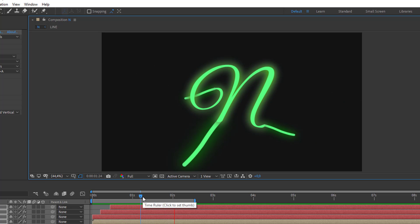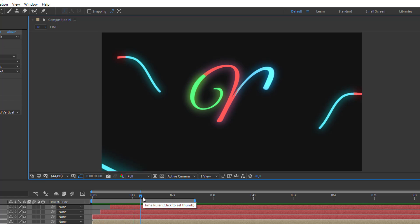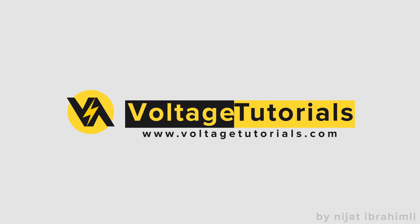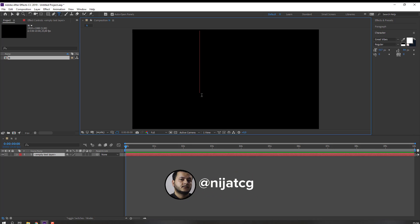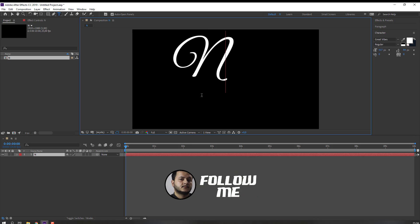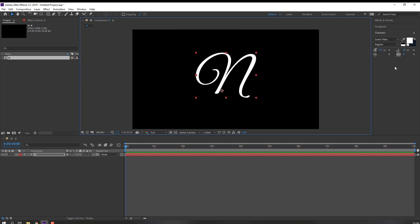Hi guys, welcome to my new tutorial. In this tutorial I'm gonna show how to make this text animation with After Effects. Let's begin. First step, let's go to text and make one letter. You can use these fonts, 400 style.